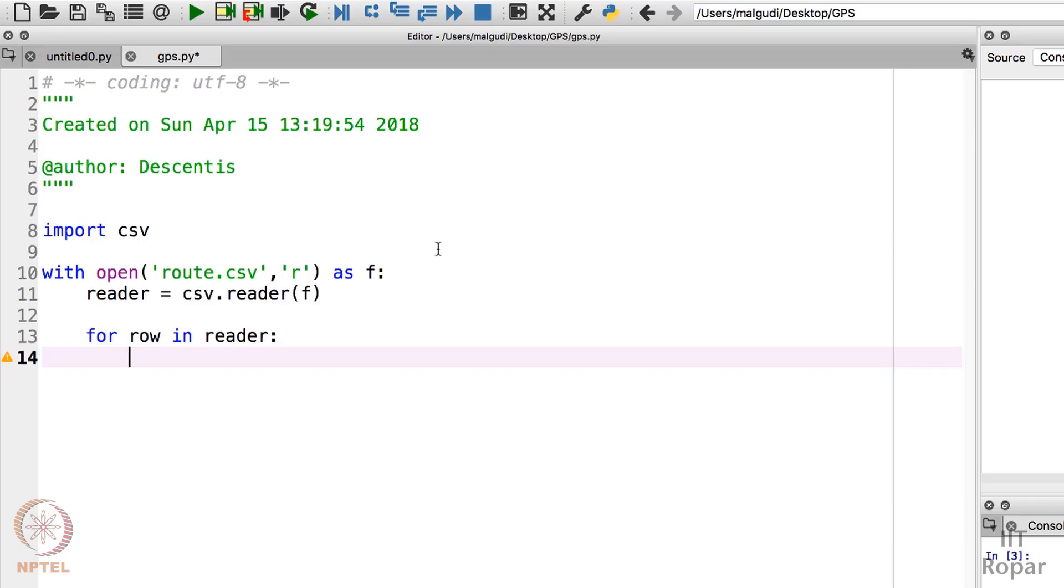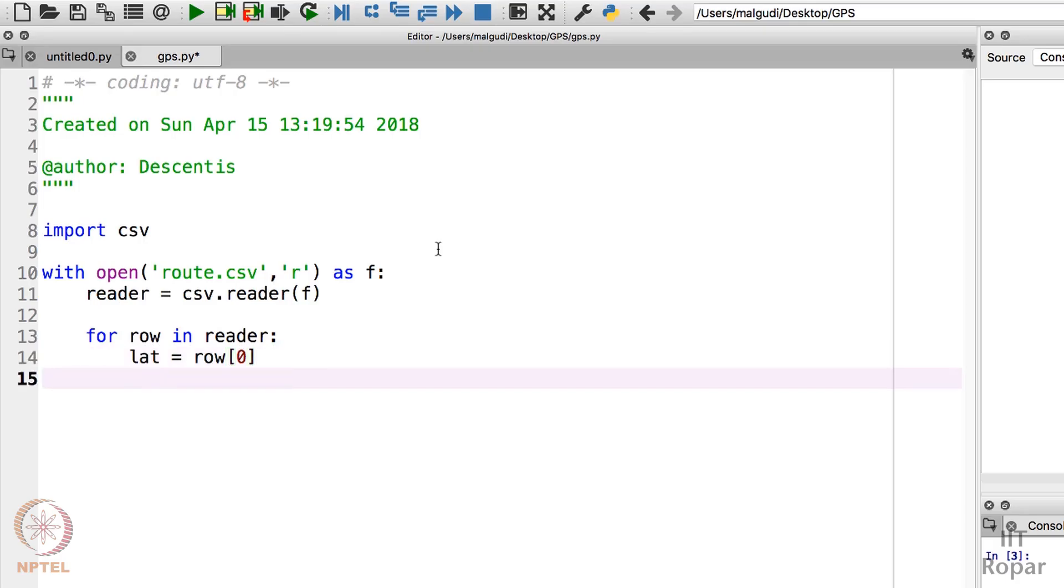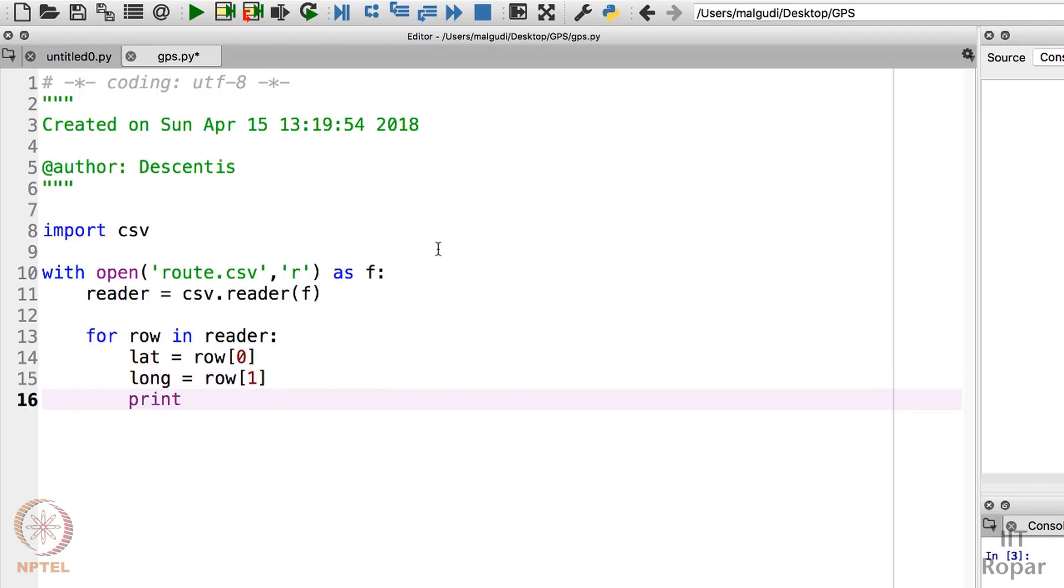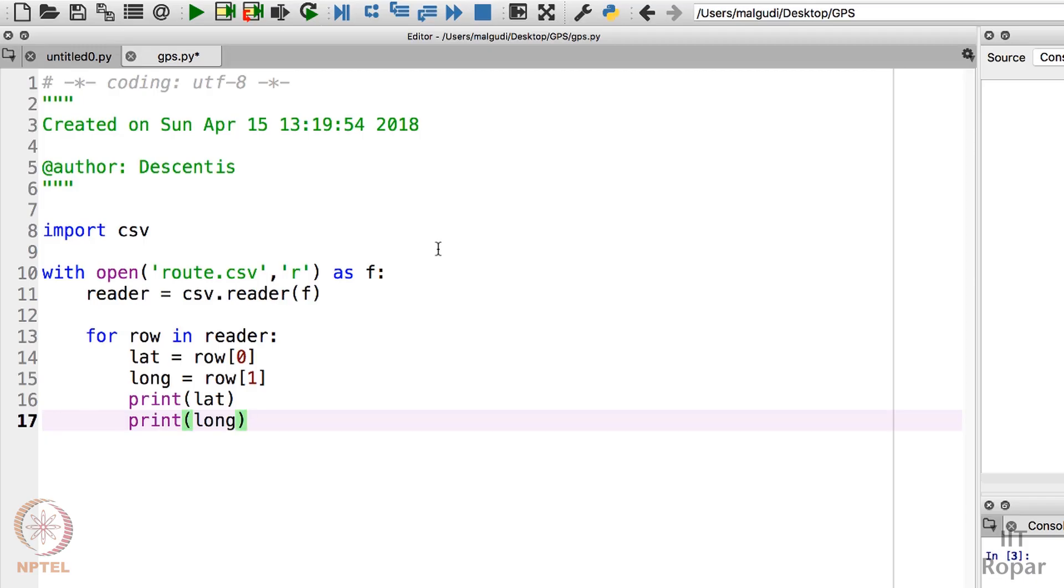Let me print this. So what I will do is store the first value in lat. Lat equals row[0] because the zeroth element of this list contains the first value. And long equals row[1] because the first element contains the second value - that is the latitude and longitude. I will just print it: print lat, print long. I will just create a dummy print so that I get a new line character here.